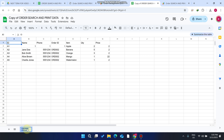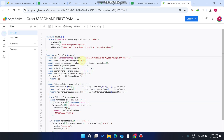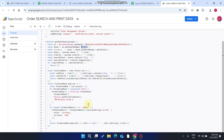If you want to change the sheet name, just update the name in the sheet and paste the exact same name in the code. You can also change the currency — from USDT to PKR, Indian Rupees, or Bangladeshi Taka — directly from the code.